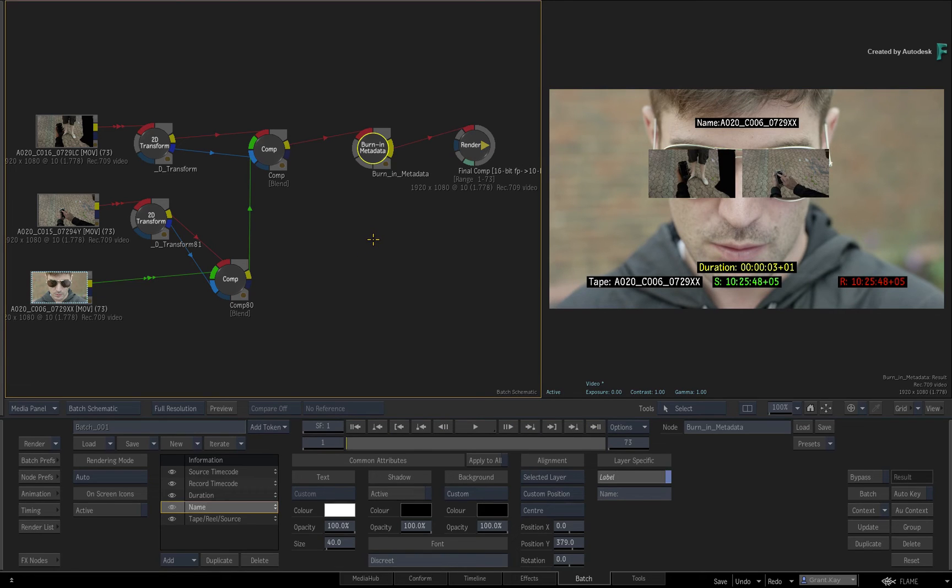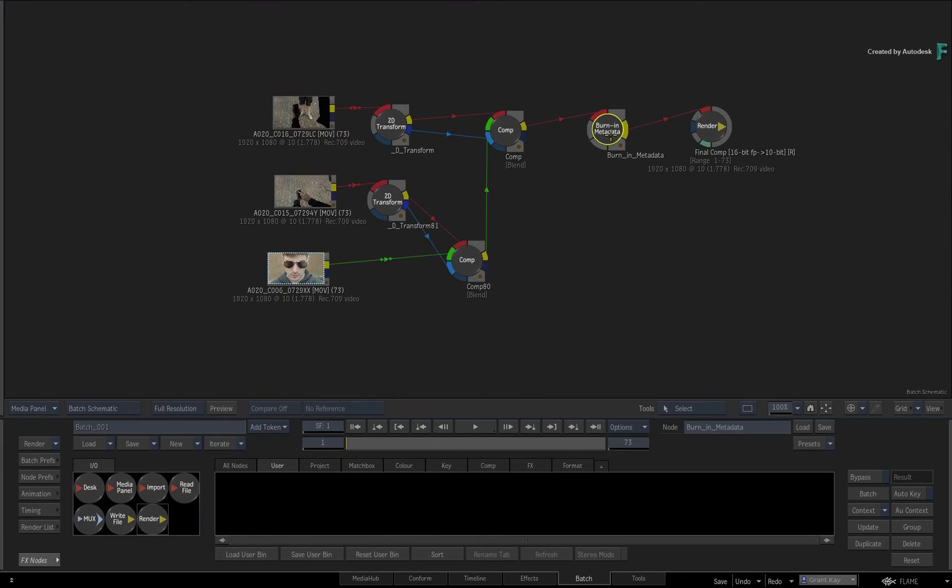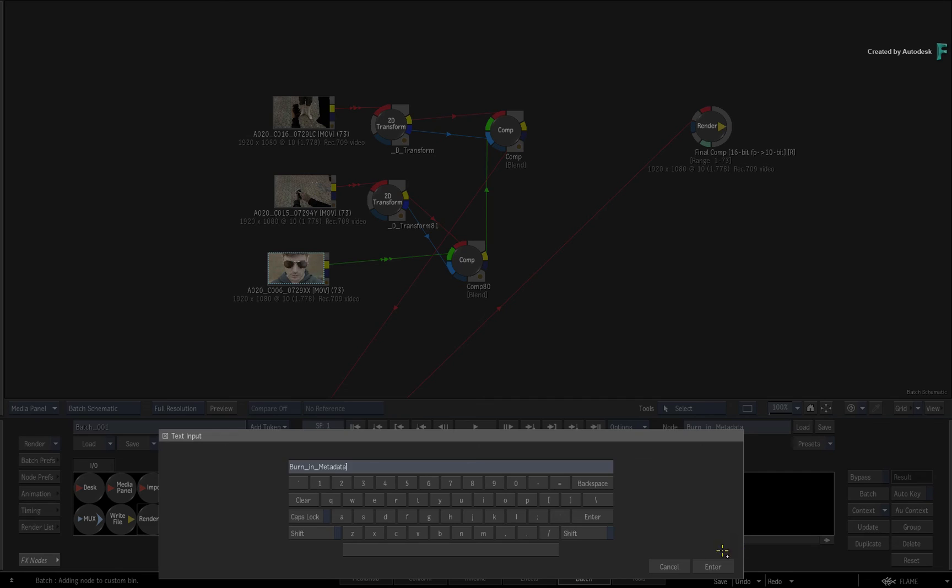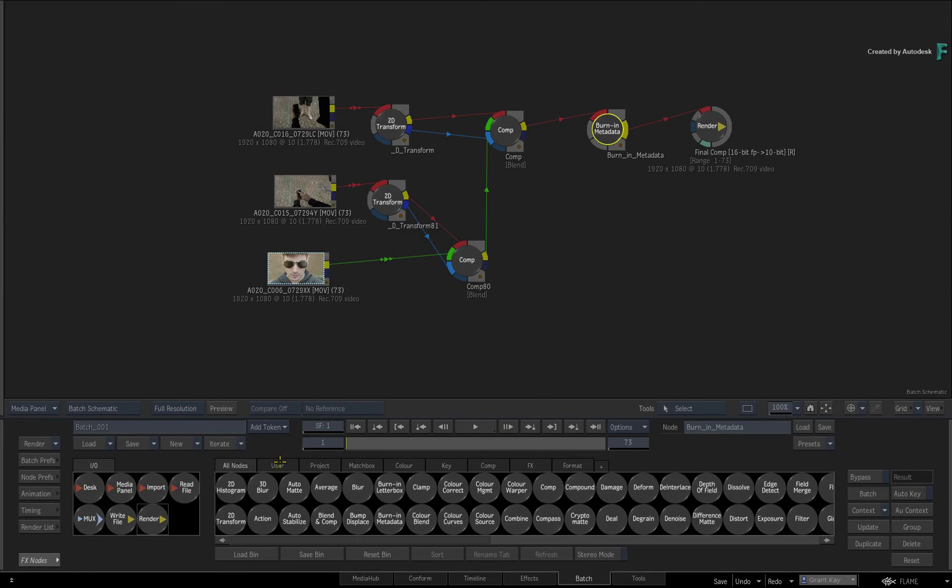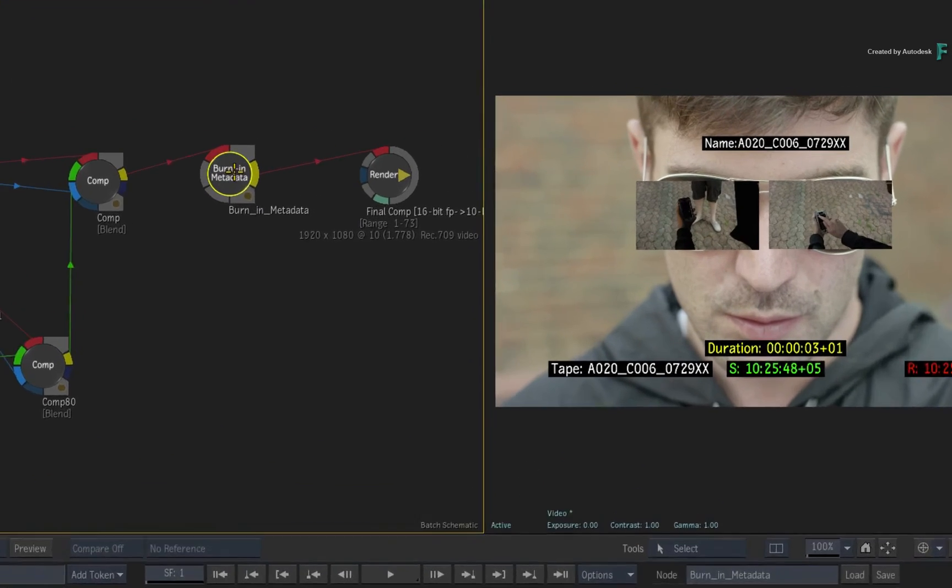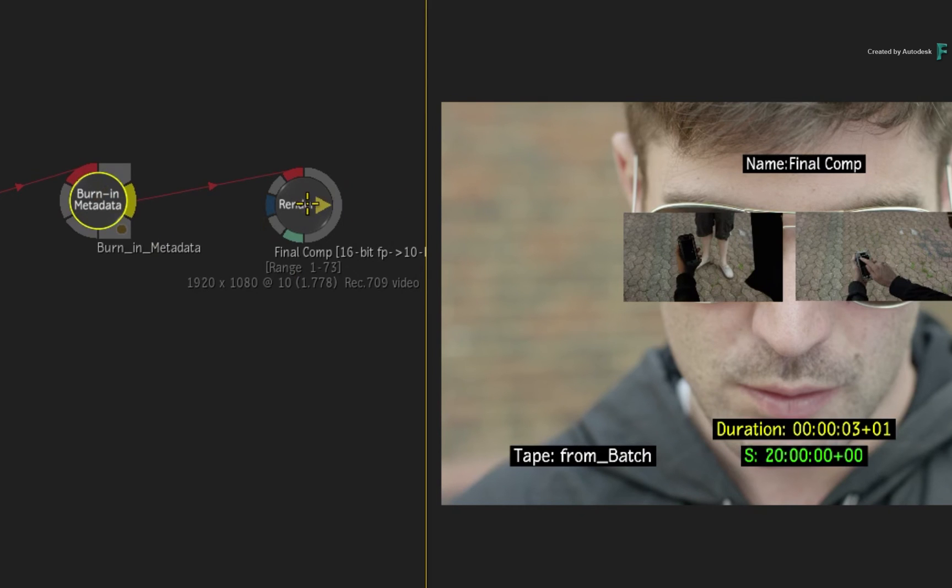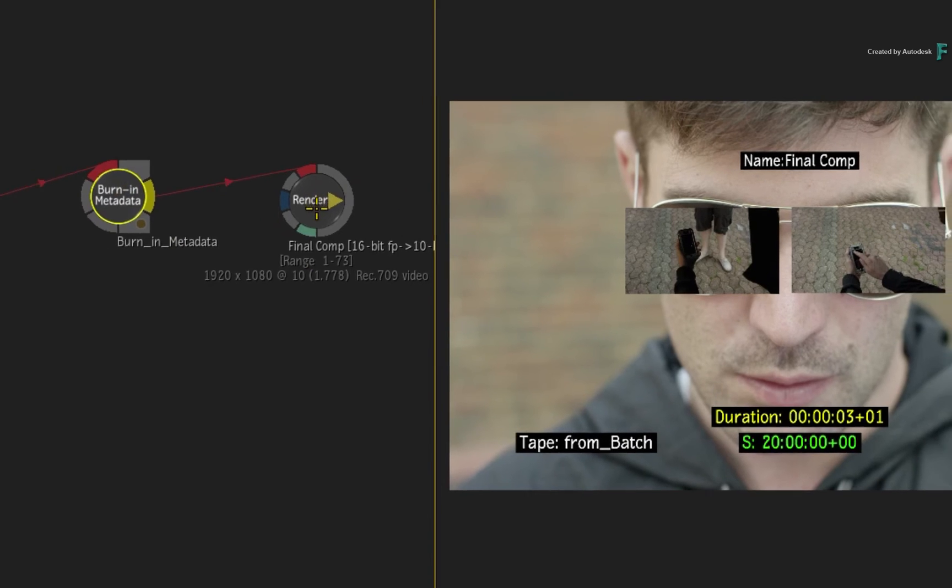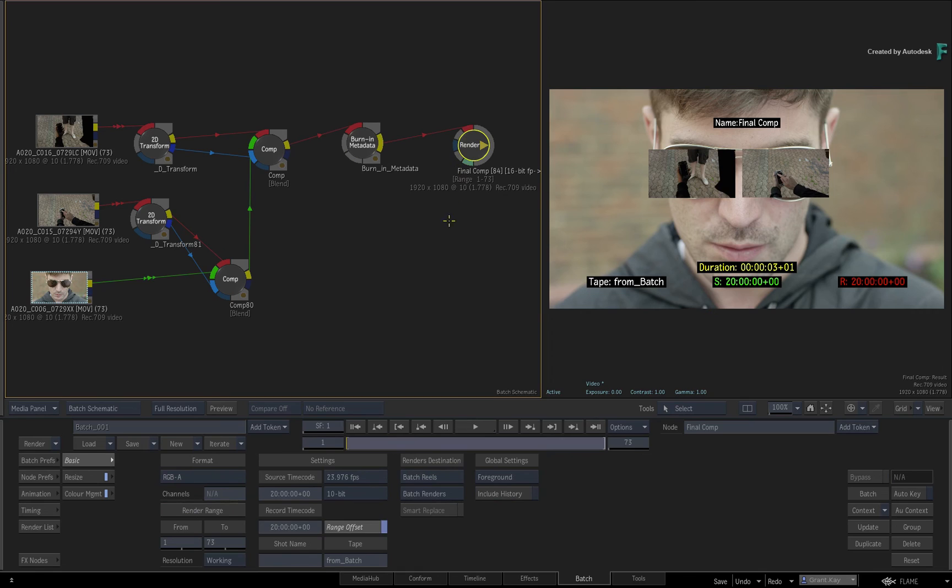If you want to save the Burn-in metadata node with any preset layers, simply save it into a custom node bin and drag it out when needed. Just remember to T-click on the source clip to update the metadata layers. Finally, as a last tip, you can also T-click on your render node, and this will use the metadata from the clip you're about to render.